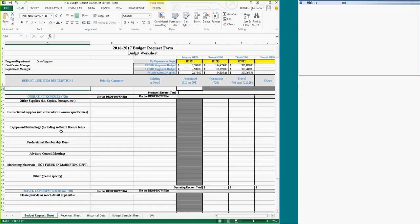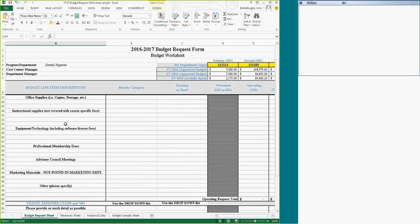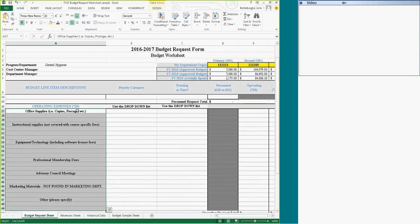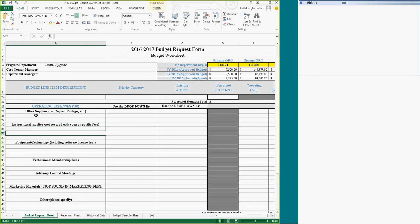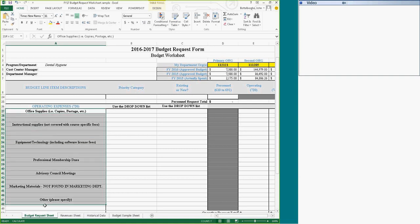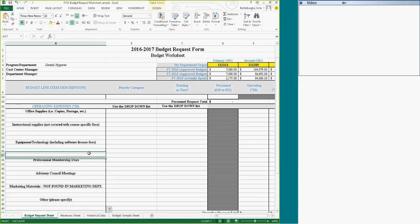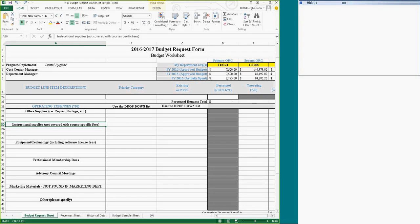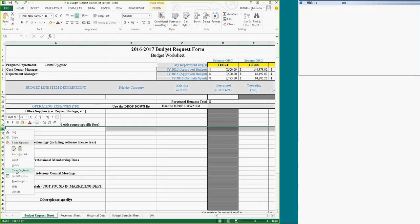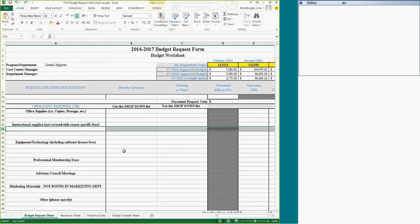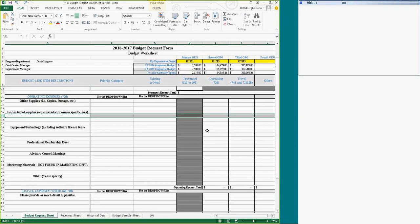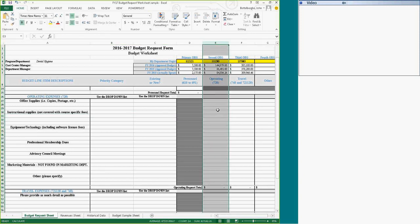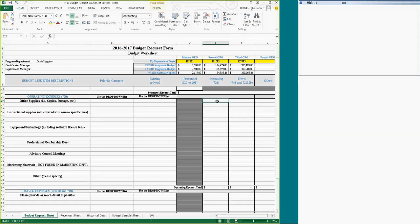And then select your operating expenses. Operating expenses shows up in banner as a 720. Categories are generalized categories. If you don't need a category, again, go ahead and delete it if you aren't going to use something in that category. If you need more lines, again, you can insert or go across the bottom. In the column, this is where you want to see what your budget estimate is.